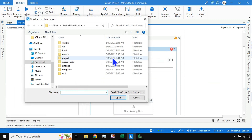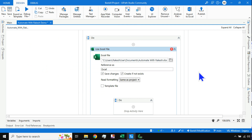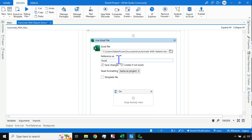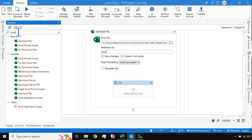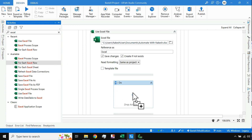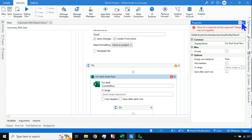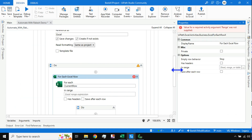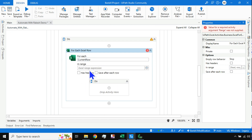Inside the Excel Process Scope, drag the next activity: Use Excel File. These are the very important steps — Excel Process Scope, and within that, Use Excel File. Point it to your file location, for example in Documents under Automate with Rakesh. After that, in the Do section, drag and drop the For Each Excel Row activity to loop through the data.